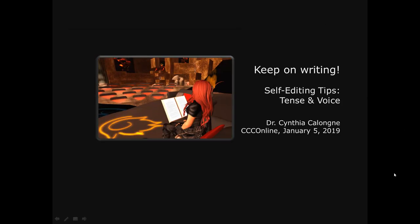I'm Dr. C, and I've given you these self-editing tips. These are only the tip of the iceberg, but they're some of the most important pieces that strengthen your writing. Keep on writing. See you next time. Bye-bye.